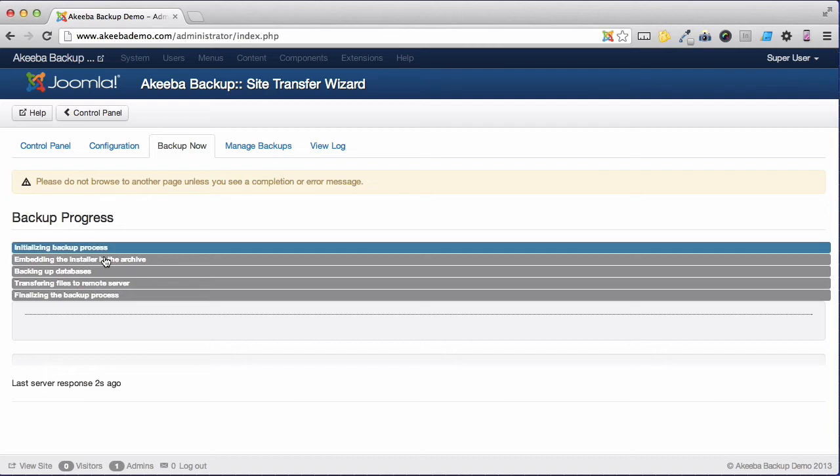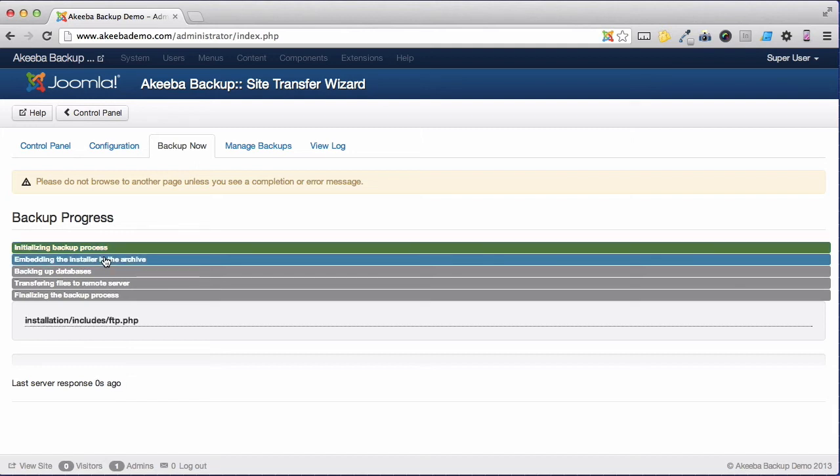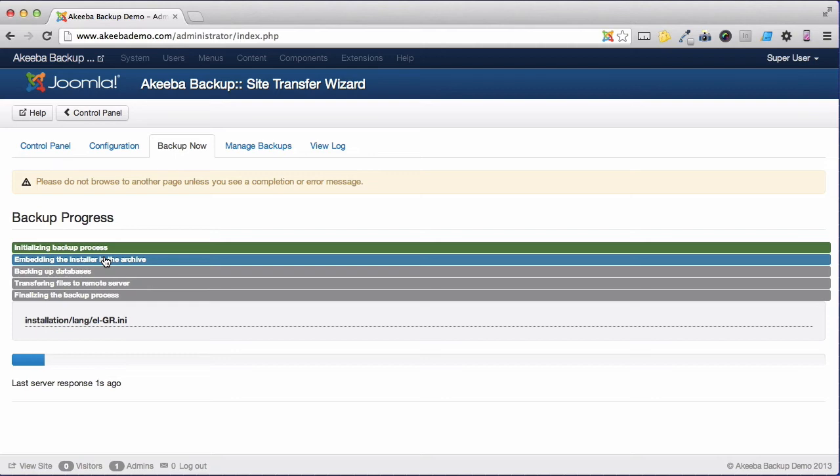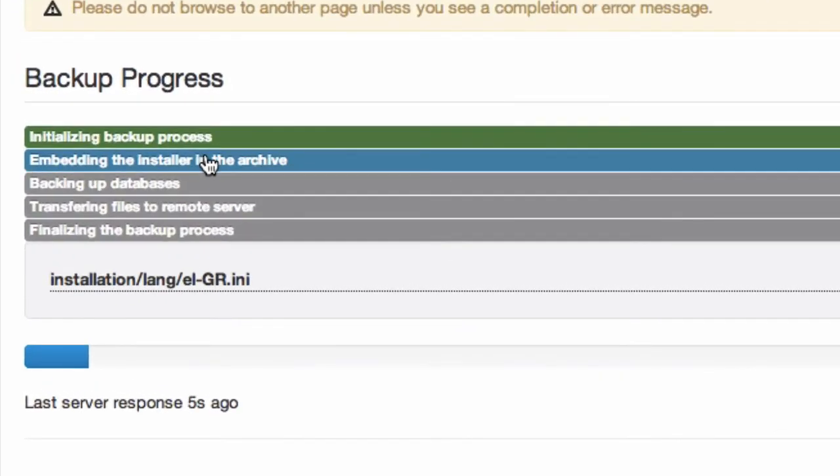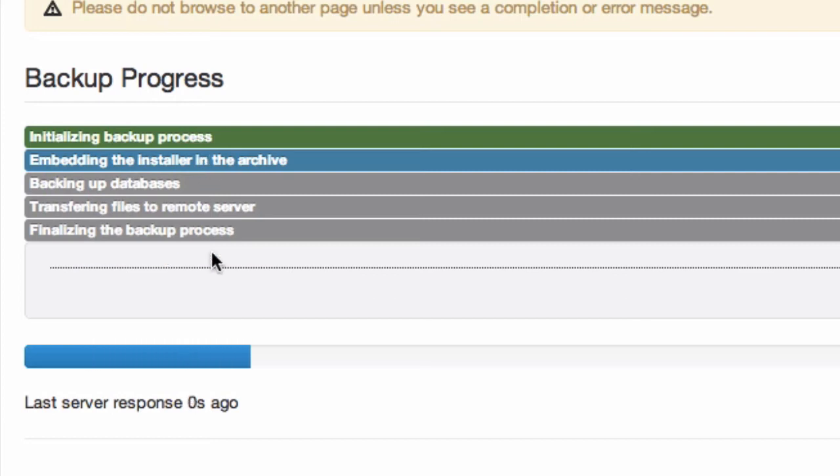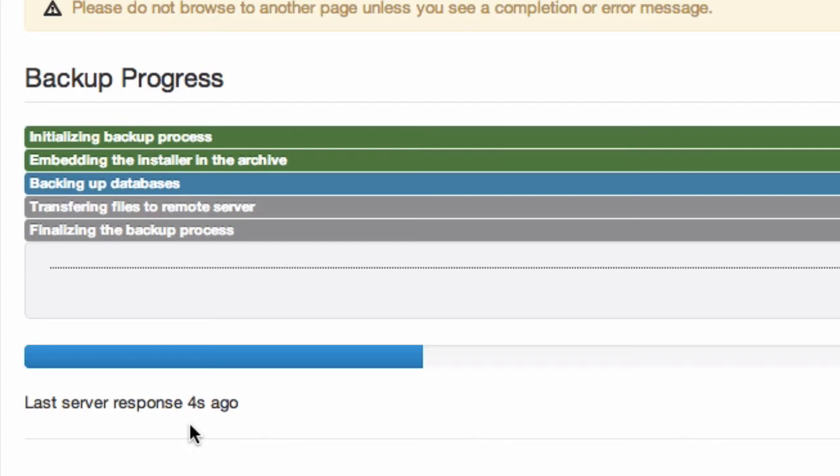At this time Akeeba Backup Professional is making a backup of your current website and using the FTP details that you just gave it to transfer it to the new server. This may take some time depending on the speed of the connection and the size of your website, but it is important for this to continue that you must leave this web page open. If at any time you think that the web process has died, all you need to do is check down here where it says last server response. You can see that it is updating itself every second so that you know that the process is still continuing.